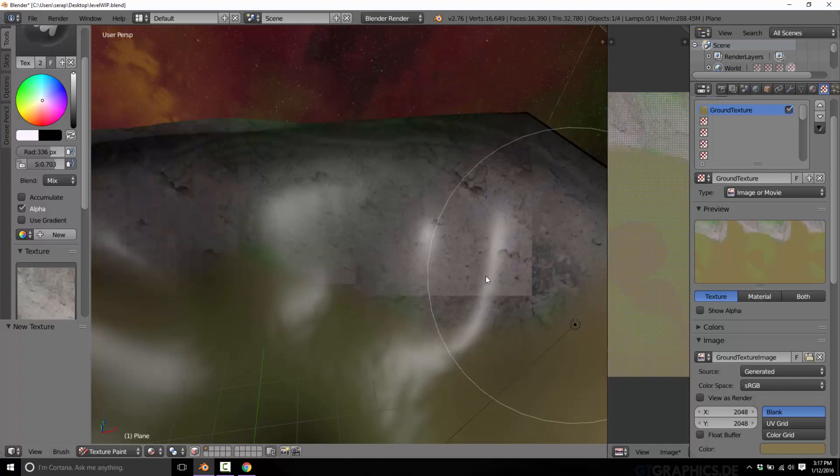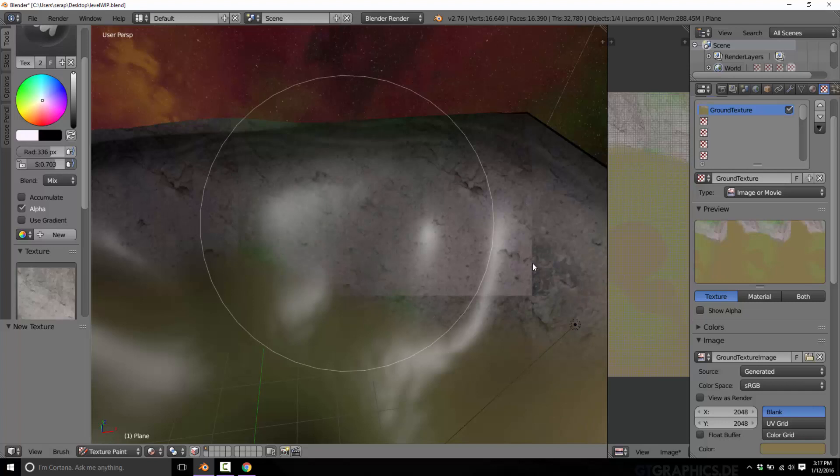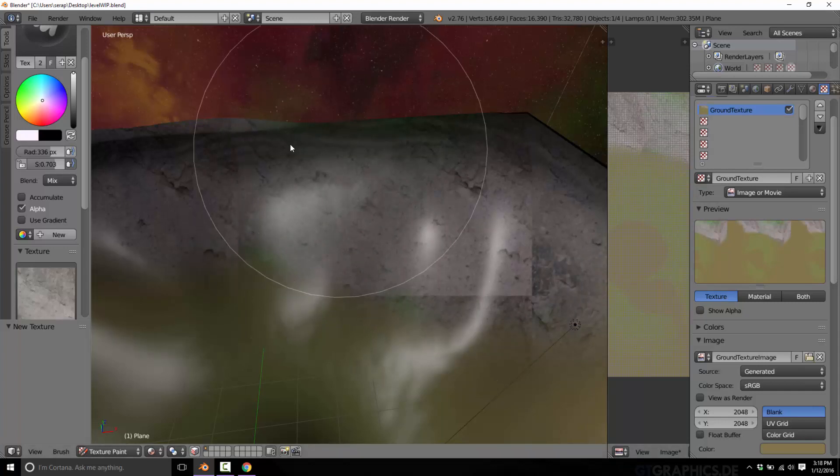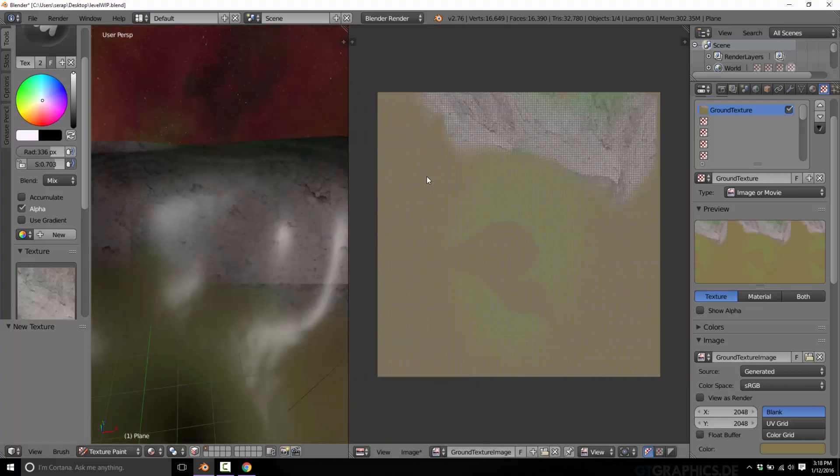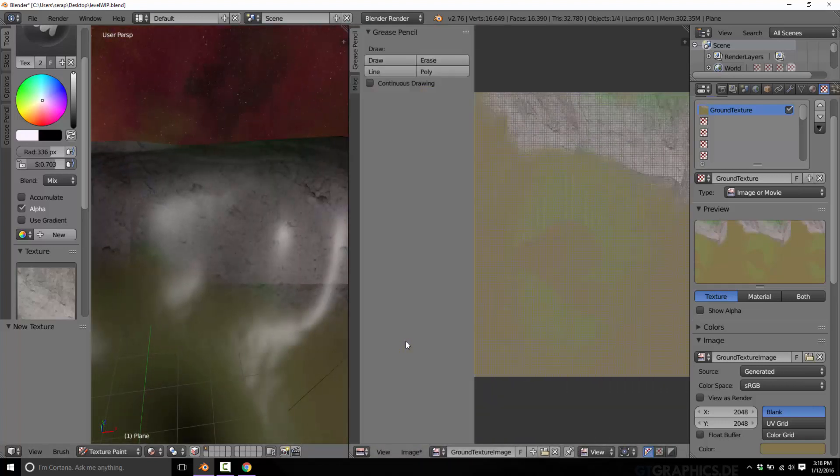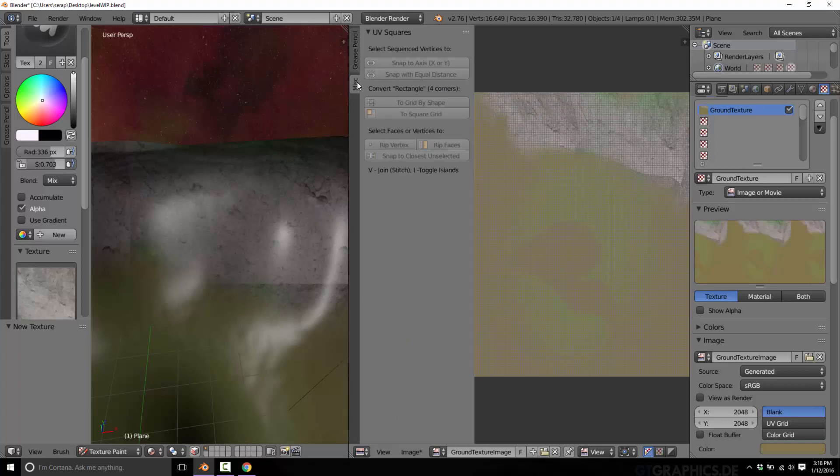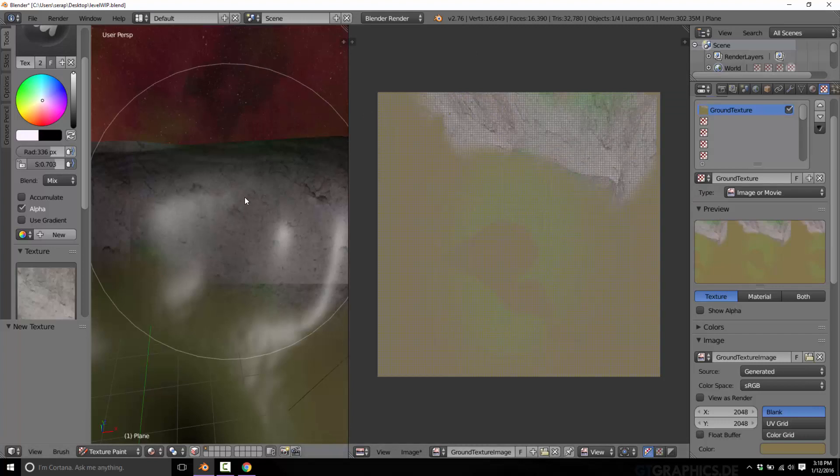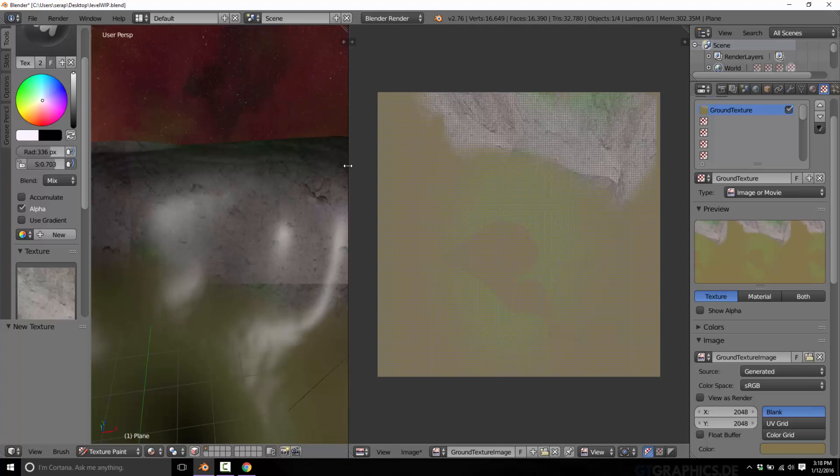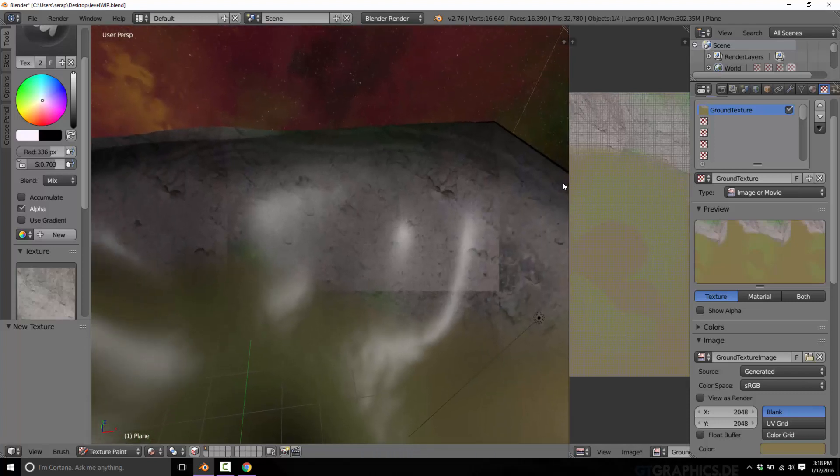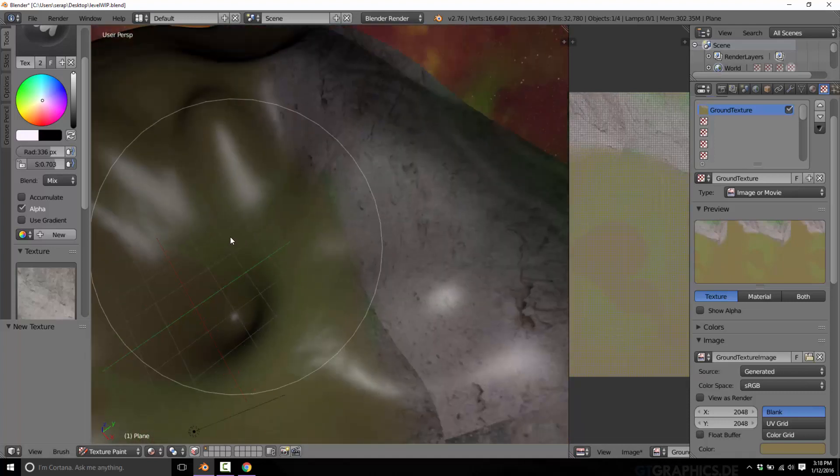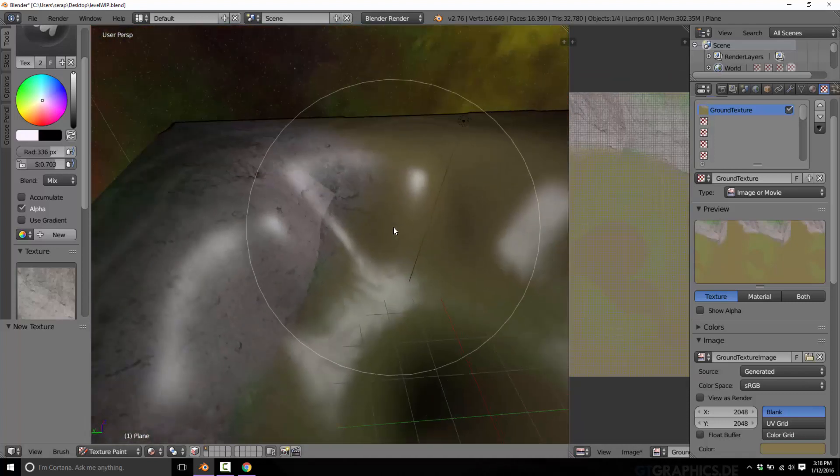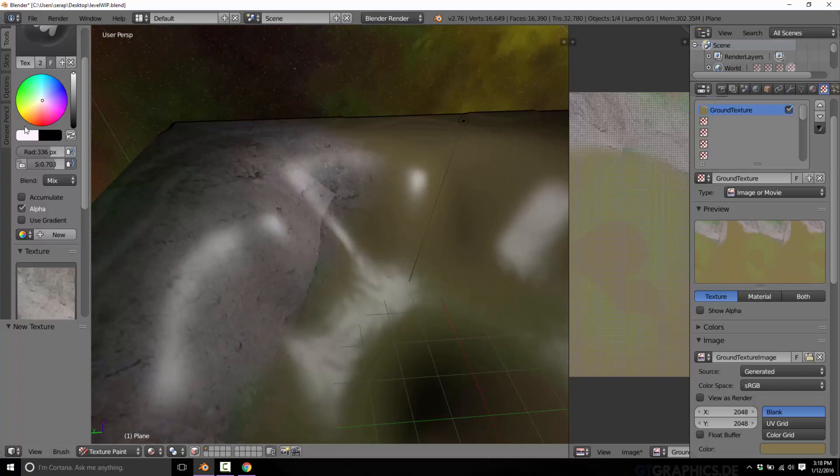So there we just drew with rock. That is an area where you would definitely change it. Now keep in mind, we could also, we don't have to draw over here in 3D, we could actually paint over here as well. Different set of tools. But I'm going to stick with the 3D painting, it's a lot more intuitive, a lot easier.